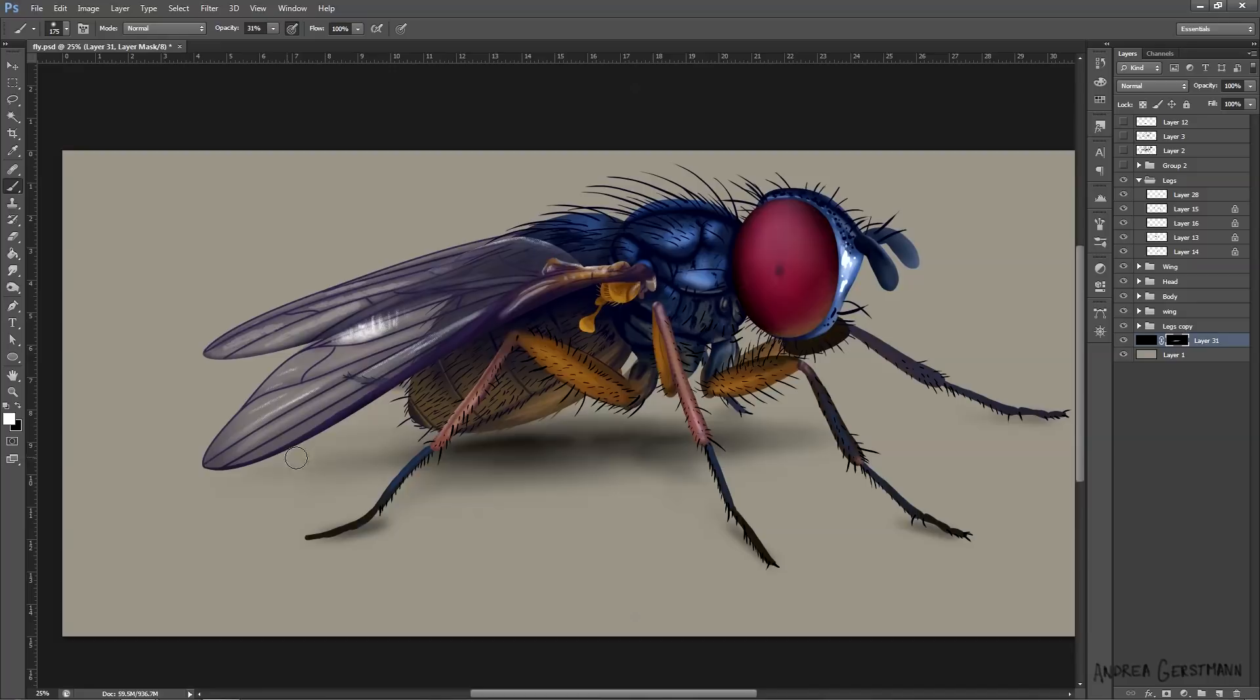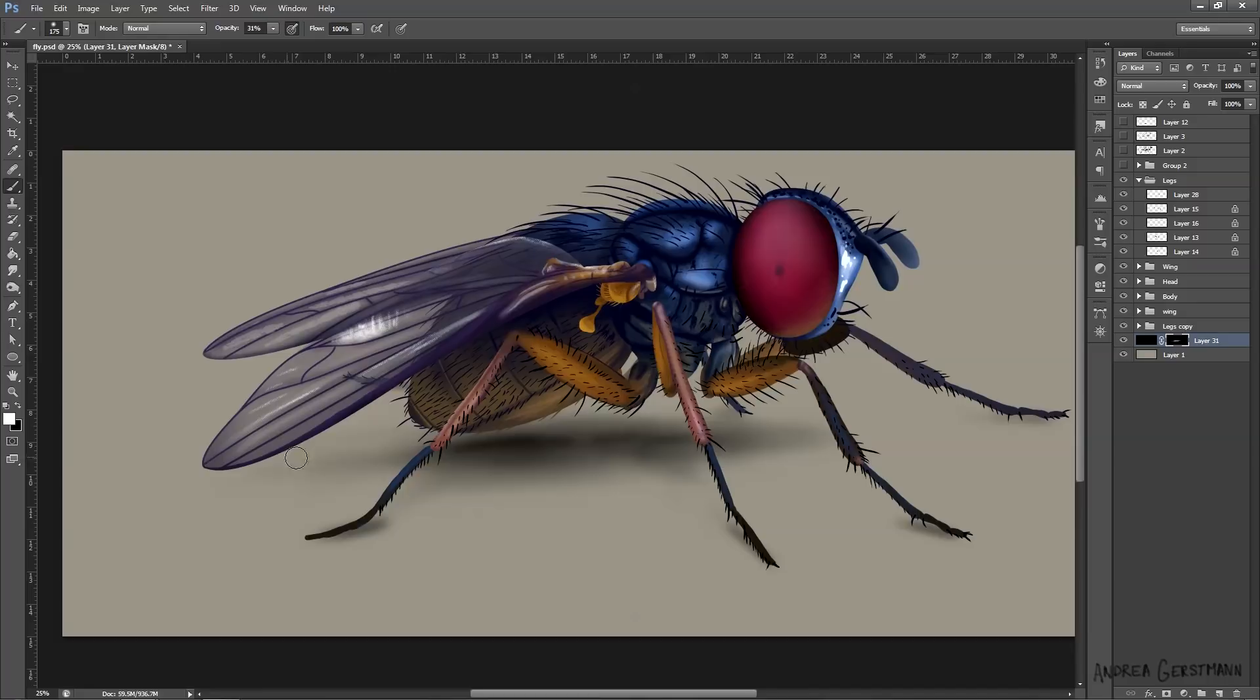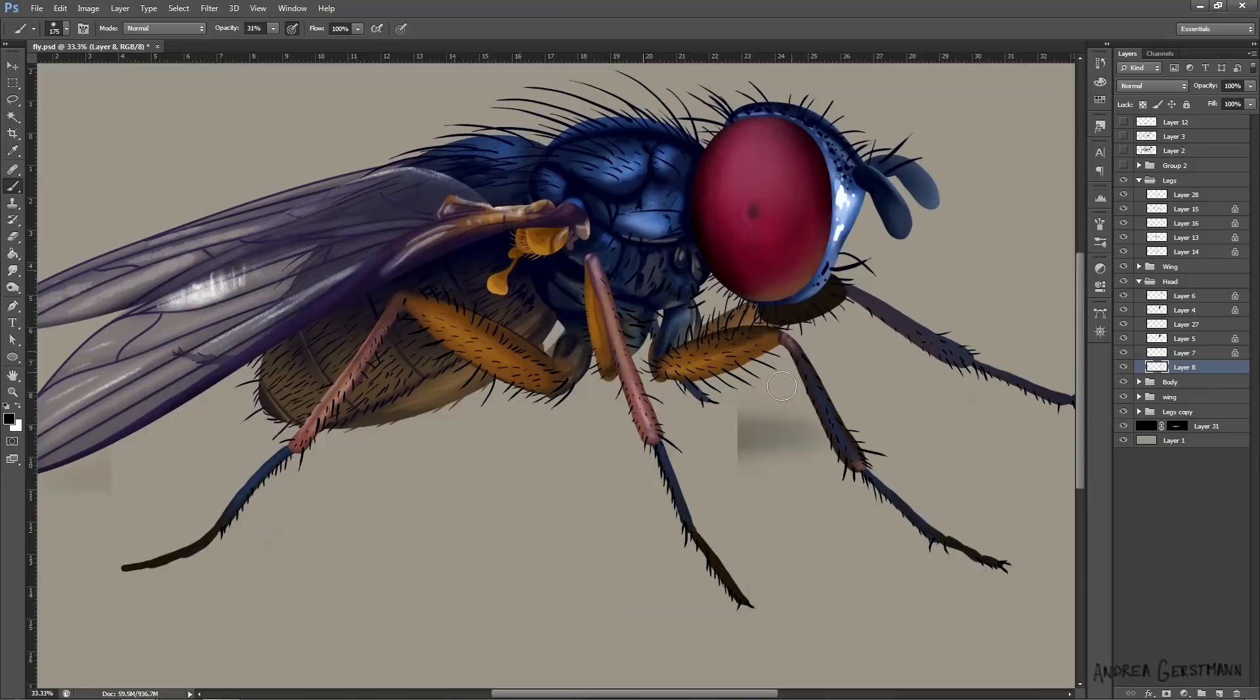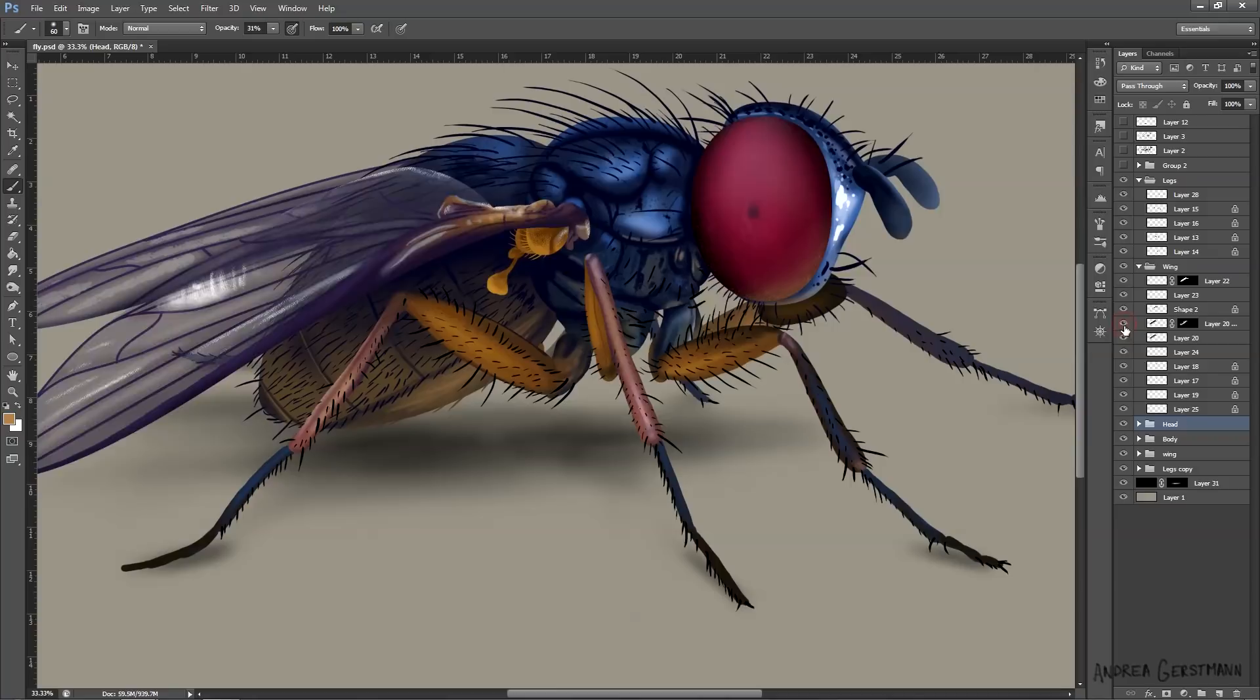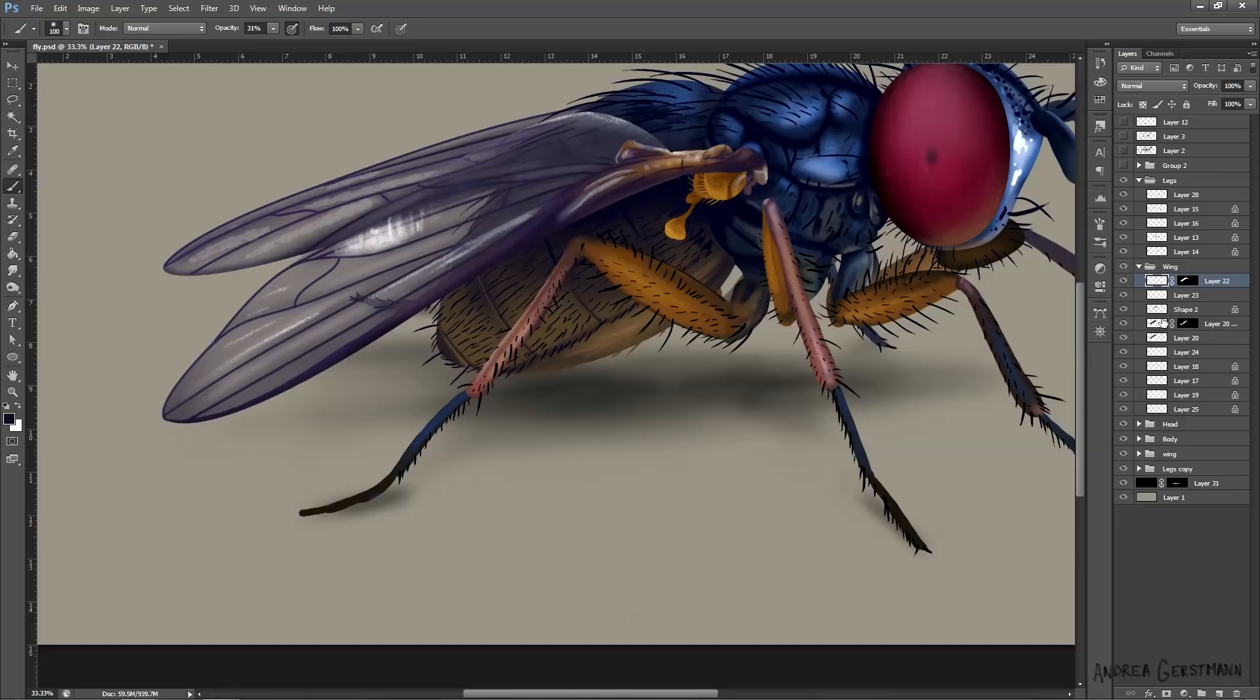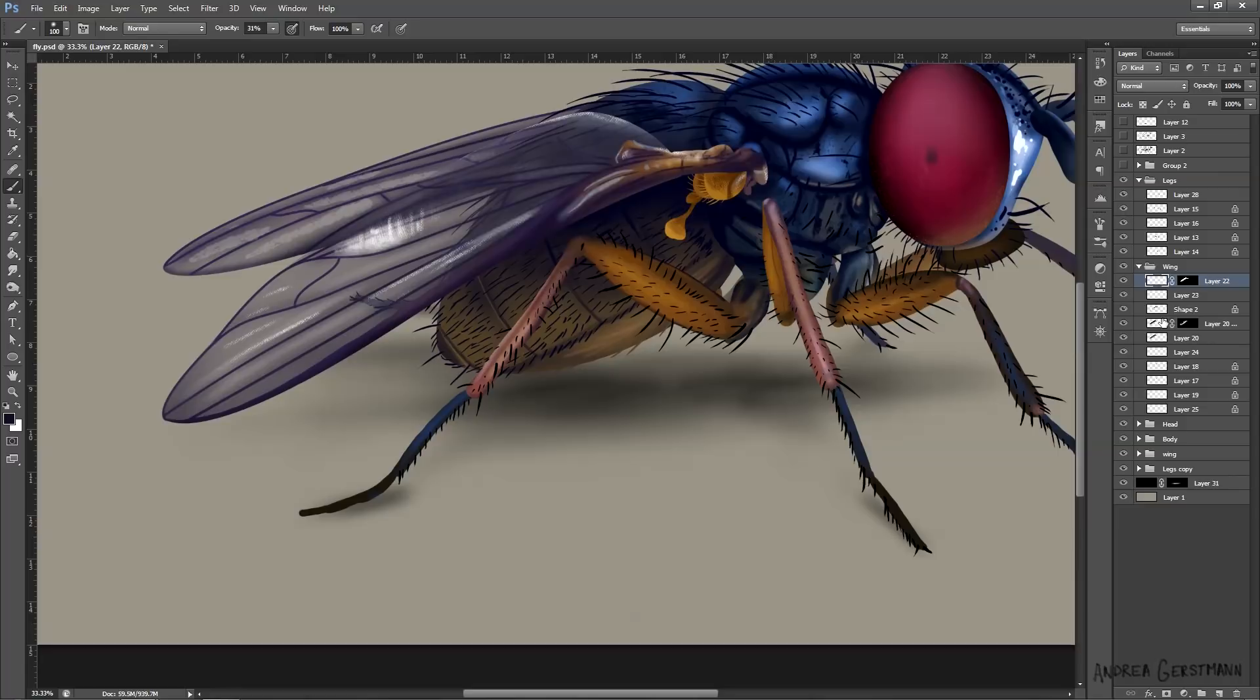After I finish the drop shadow, I just look it over and do some final tweaks. So there it is, my realistic fly painting all finished. Isn't it beautiful? It's a little bit creepy. I'll admit that. It's a fly.